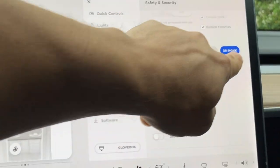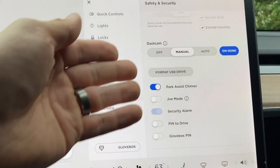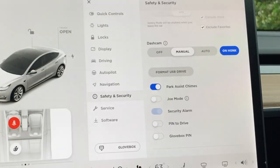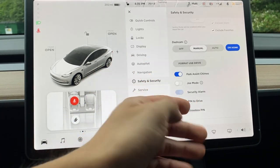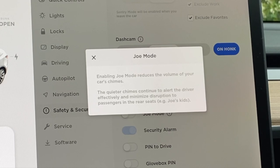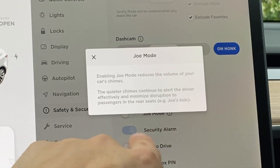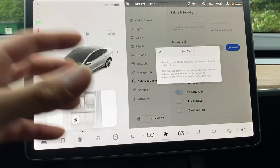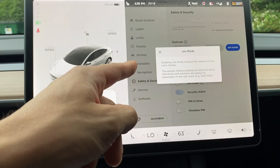The dashcam turns on if you honk — if you're in an accident and slam the horn, it will automatically record. There's also a pin needed to drive, a pin needed for the glove box, a security alarm, parking assist, and Joe mode. Joe mode reduces the volume of your car's chimes to continue alerting the driver while minimizing disruption to rear seat passengers — essentially for when you have sleeping kids in the back.